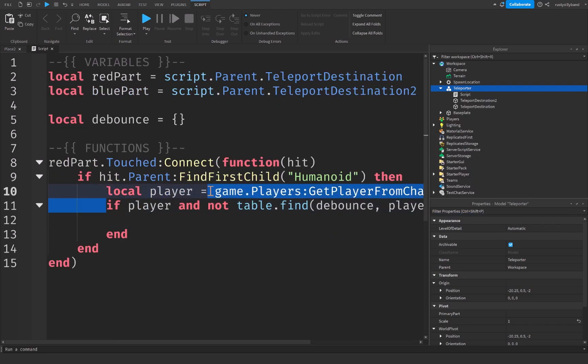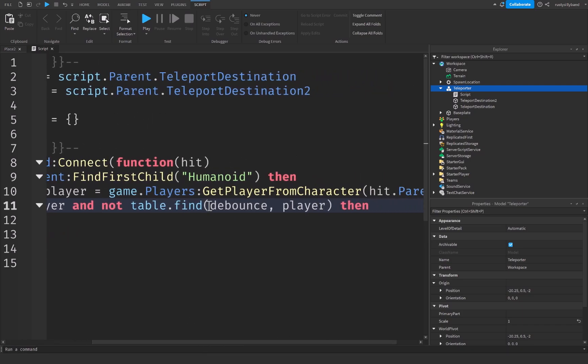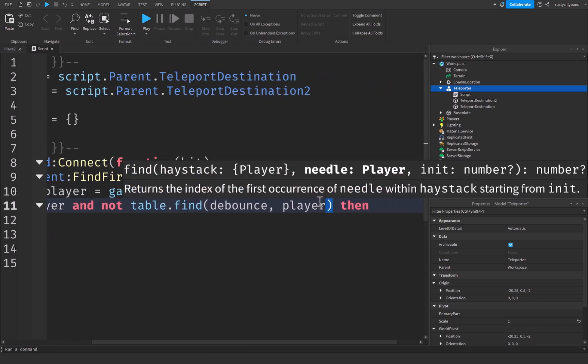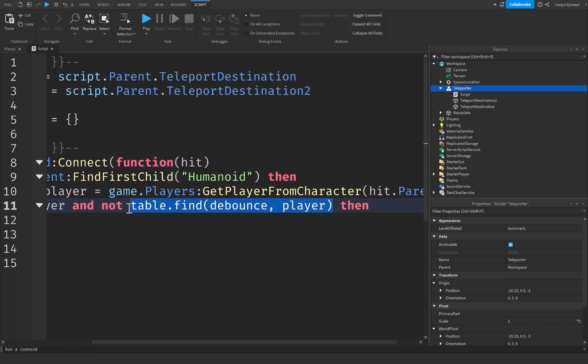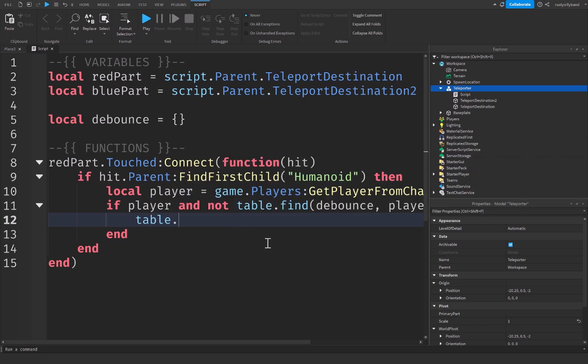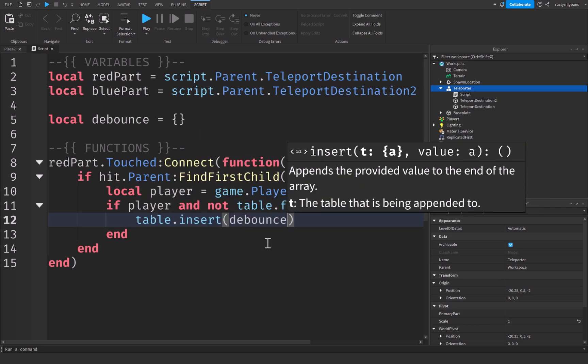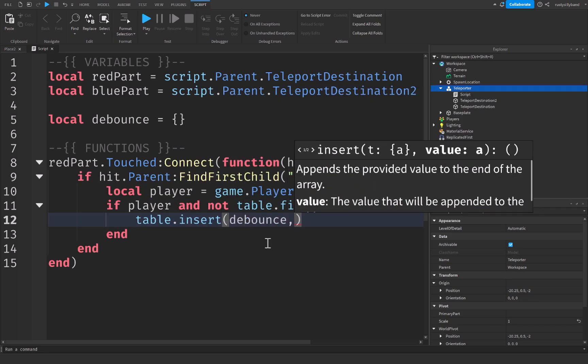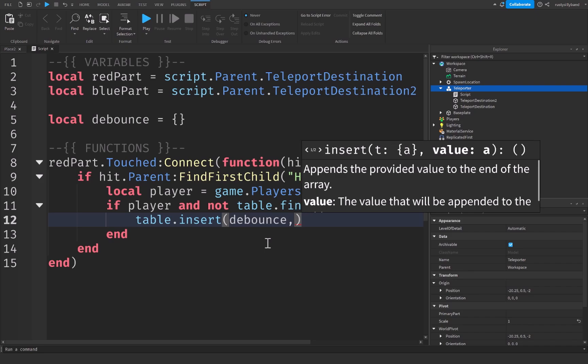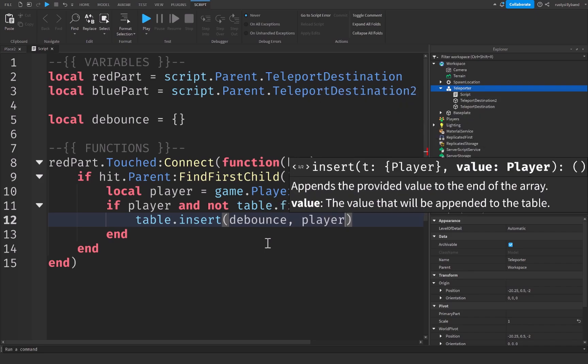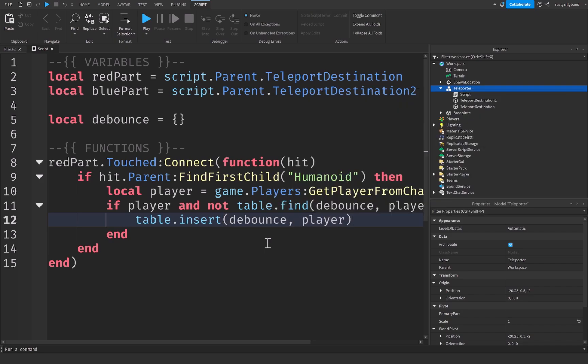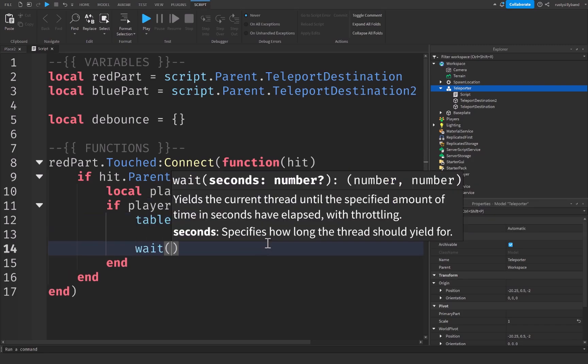So if the player exists and we did not find the player inside of the debounce table, then what we're going to do is say table dot insert. This will be debounce because it's our debounce table that we're inserting something into. And then we're going to take the player as the thing we want to insert into the table.